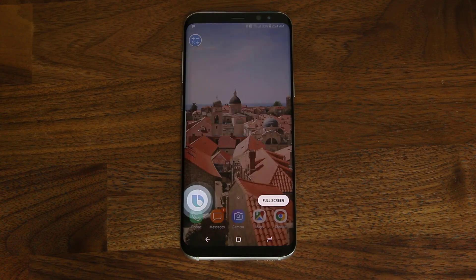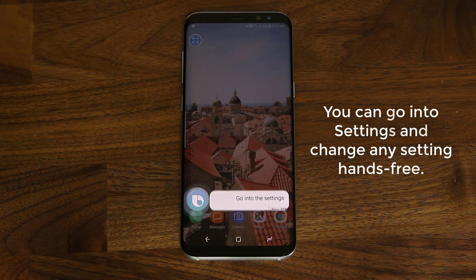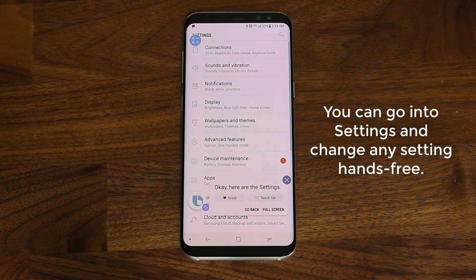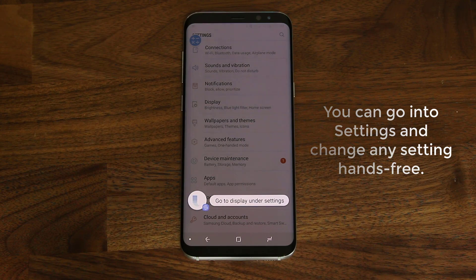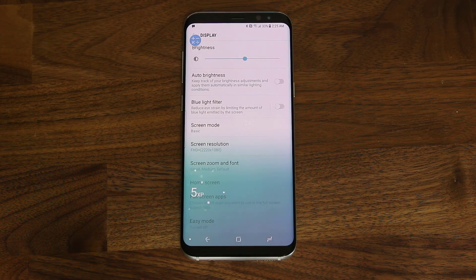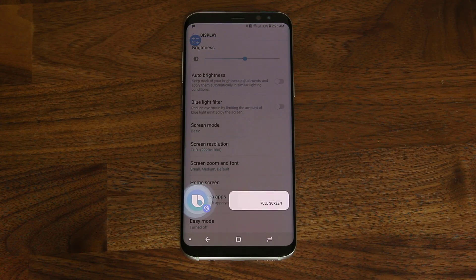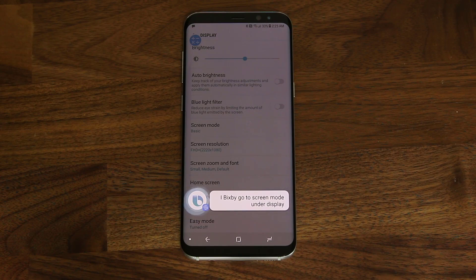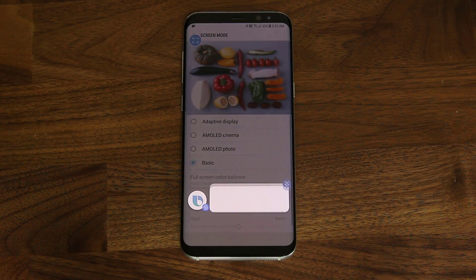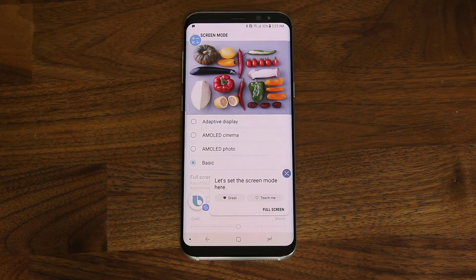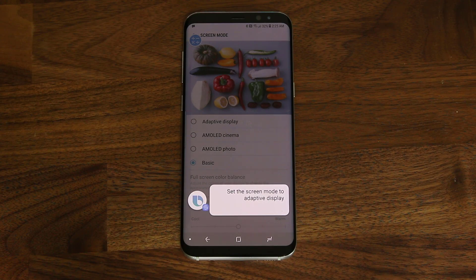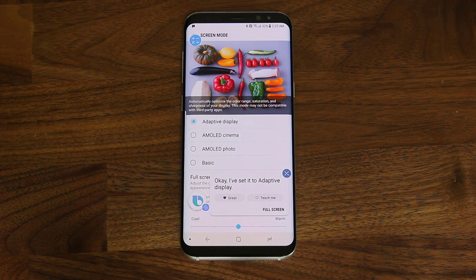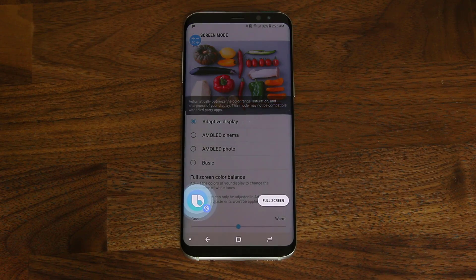Hi Bixby, go into the settings. Okay, here are the settings. Hi Bixby, go to display under settings. Hi Bixby, go to screen mode under display. Let's set the screen mode here. Hi Bixby, set the screen mode to adaptive display. Okay, I've set it to adaptive display. Hi Bixby, go to the home screen.